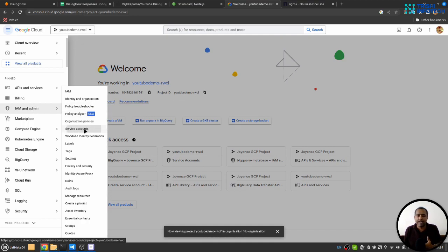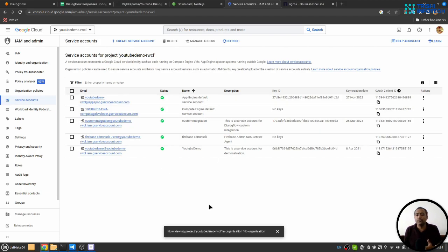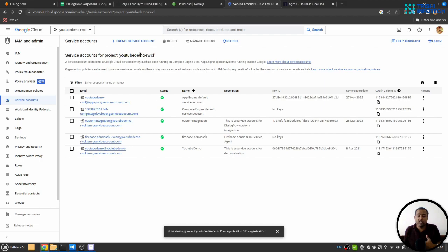Then go to service accounts. Here you will see App Engine default service account, but if you don't see that, you need to create a service account and provide ownership to that service account for that project.